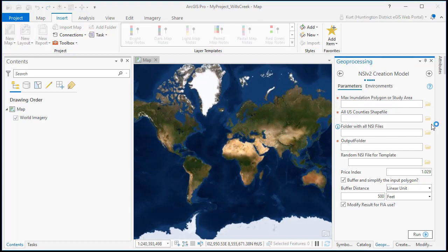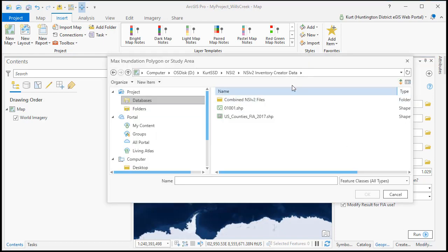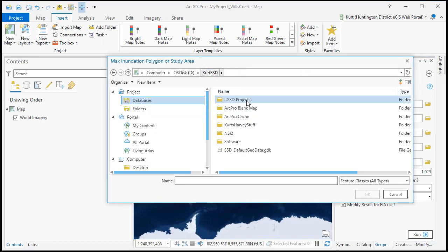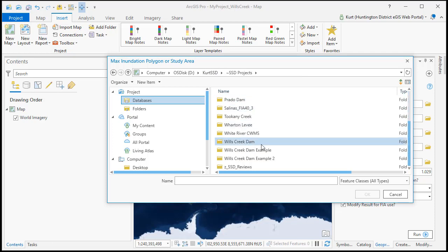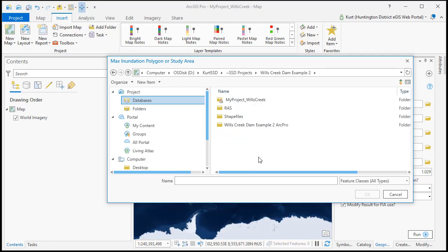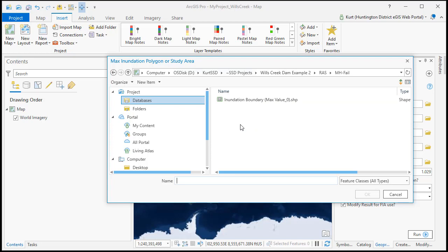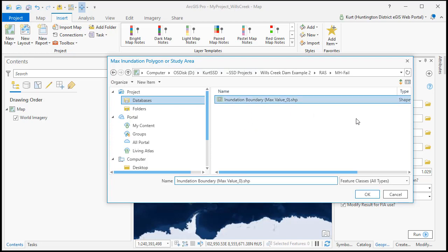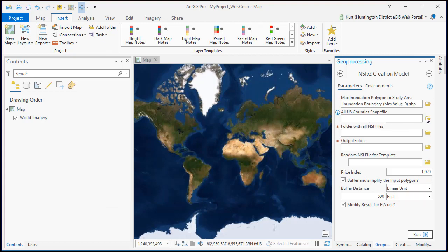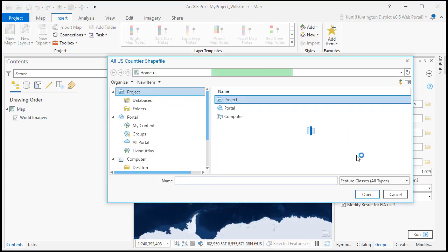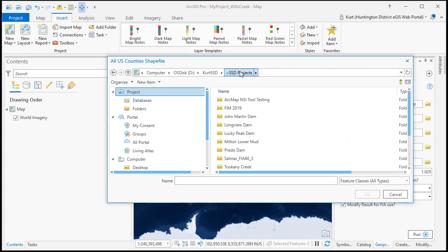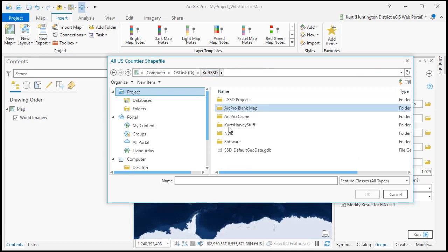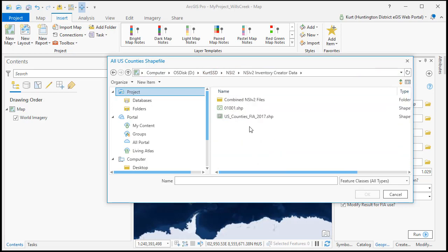So I'm going to set this up first by going to my project folder and go in the RAS file and I'm going to go to my max high fail inundation boundary. Next is the US county shapefile which is going to be in the NSI creator package.